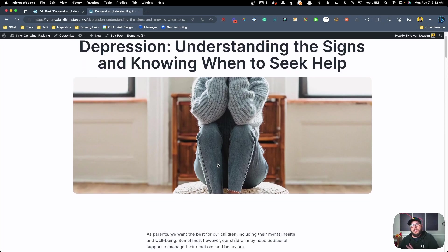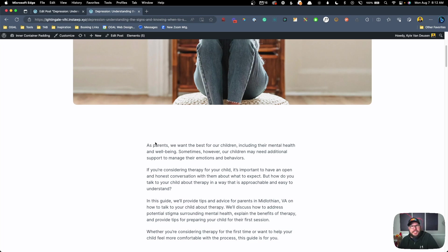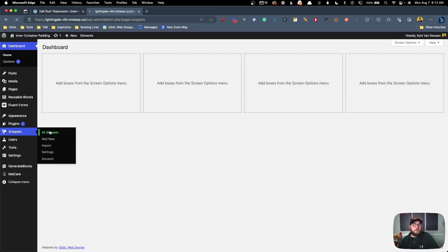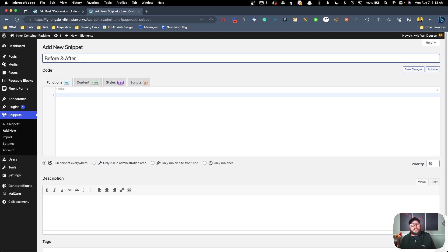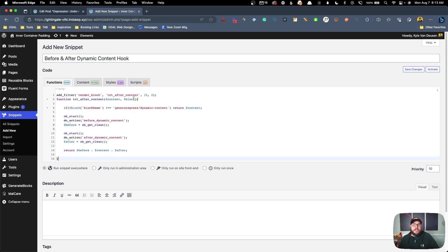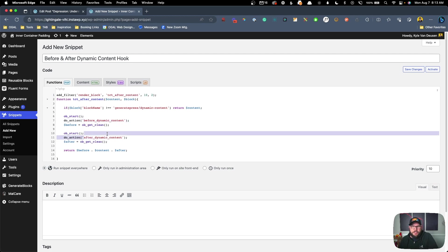The first thing we're going to do is add a little snippet of code that's going to give us the ability to register two new hook areas — one to register a hook before the dynamic content block and the other to register a hook at the end of it. These don't actually exist inside GenerateBlocks, but my good buddy Taylor Drason went ahead and wrote some code that he shared with us to use inside this tutorial. I'll link to it down in the video description. We can use the code snippets plugin or your functions.php file inside of your child theme.